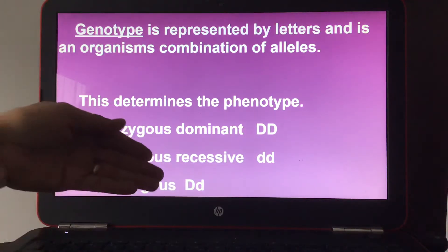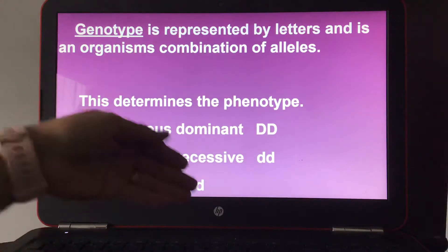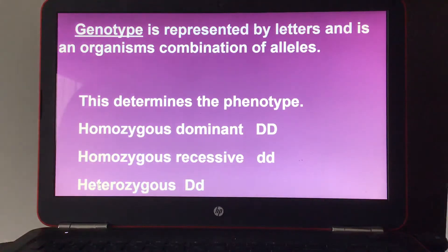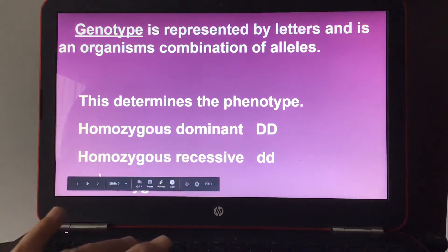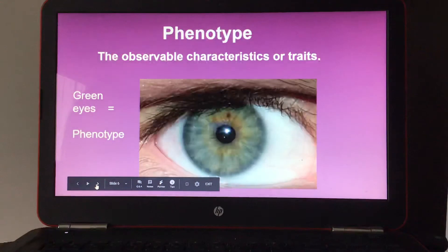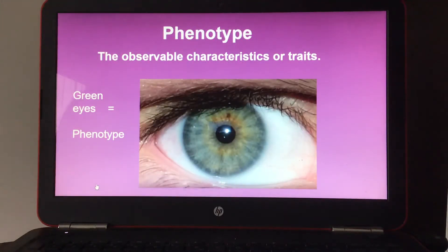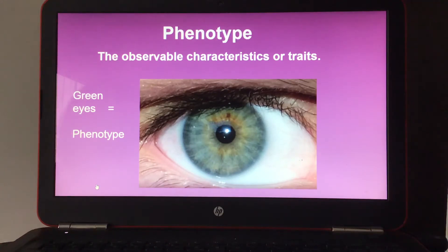Heterozygous means two different alleles — one dominant and one recessive. Phenotype refers to the observable characteristics or traits. For example, green eyes is a phenotype.